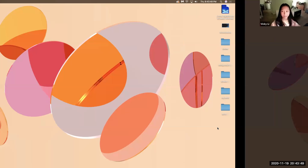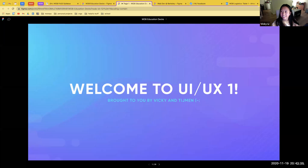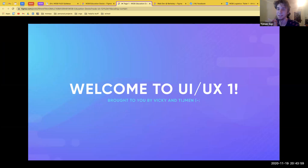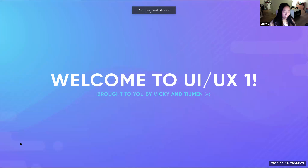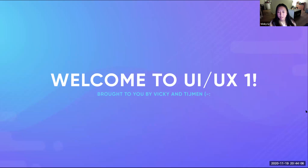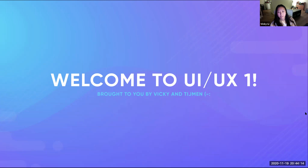So today, Timon and I are going to be covering UI/UX for the front-end primer. You guys are going to have two front-end primers because we think it's important that people on the backend can also know the basics of front-end.